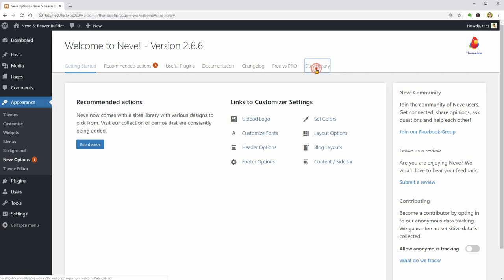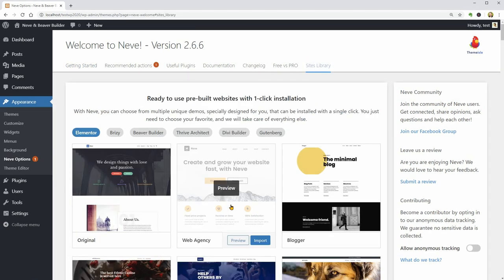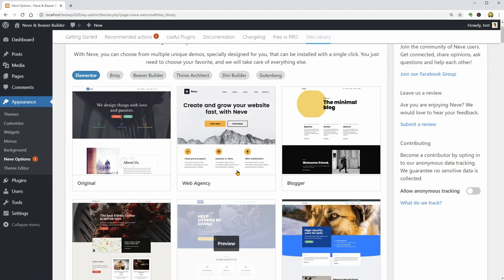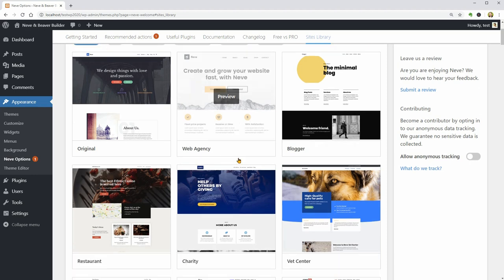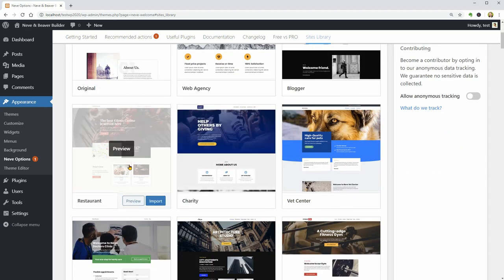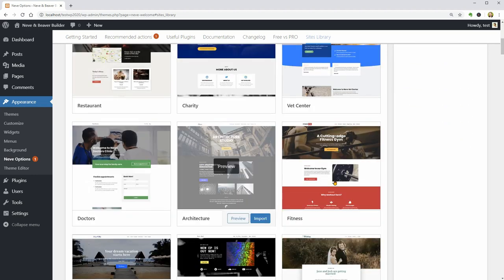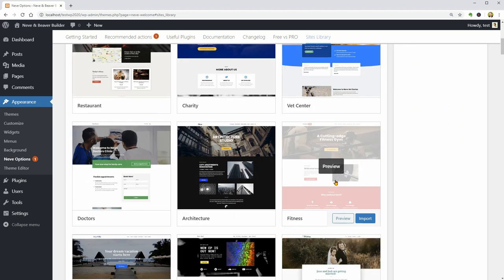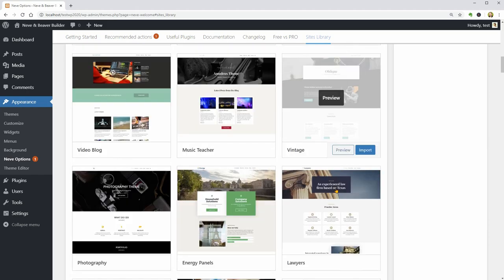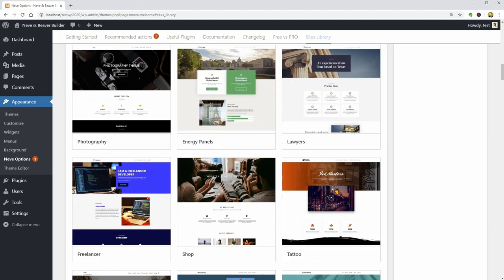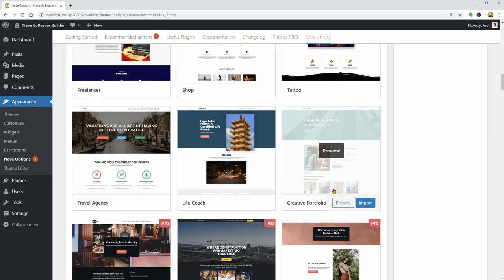As you can see on this page, you have some pretty interesting and specially designed pre-built websites for Web Agency, Restaurant, Fitness, and Creative Portfolio, which is the one I will show you how to use in this video.